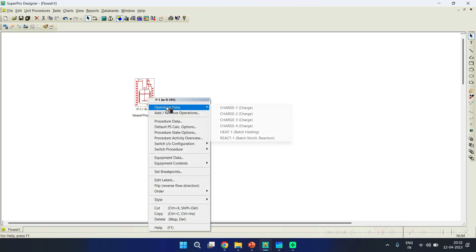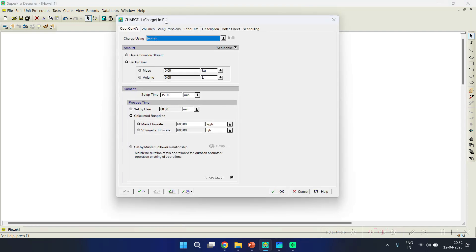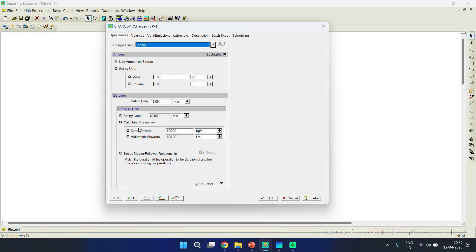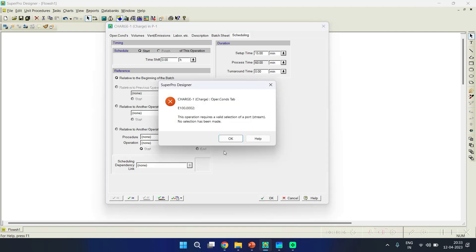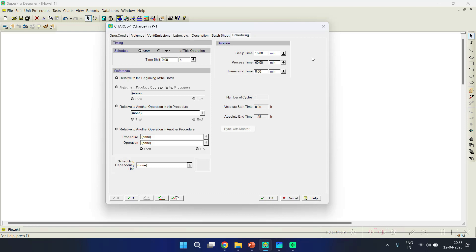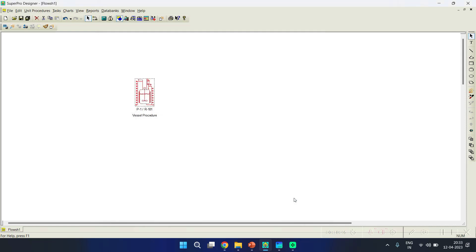Once you click OK, the 'Operation Data' option becomes enabled and you can add operations one by one. Choosing the first operation, you can see many operation conditions are available, which we will look at in further steps. A very important thing to notice is the scheduling tab — when you choose any batch process you need to schedule each operation. For example, for a charge operation inside the unit procedure, you must specify when to initiate that particular charge and add that information to the software.